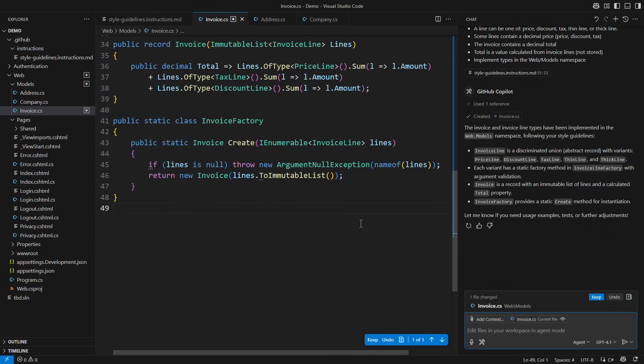Not quite as I wanted, the invoice record is located in the same file as the invoice line definition. Still, it has its own invoice factory static class with one factory method.